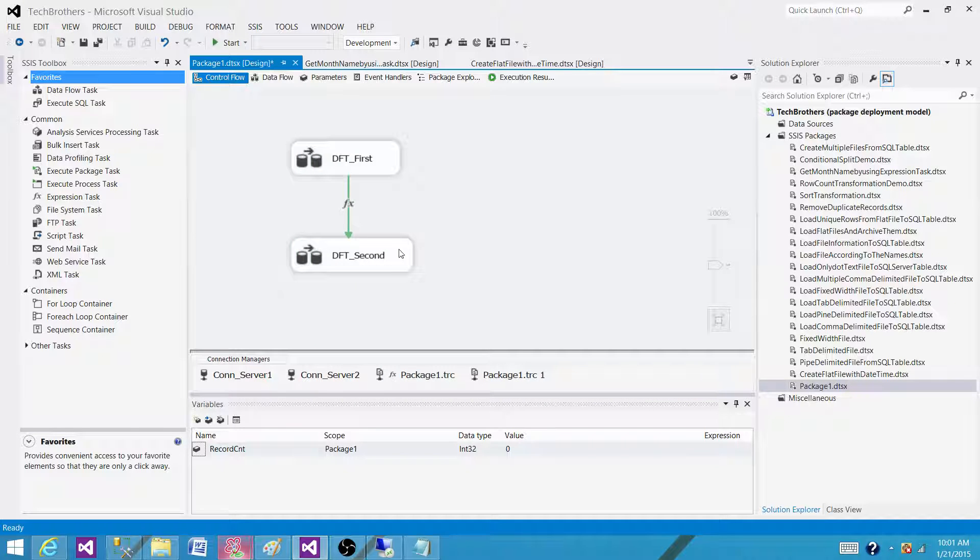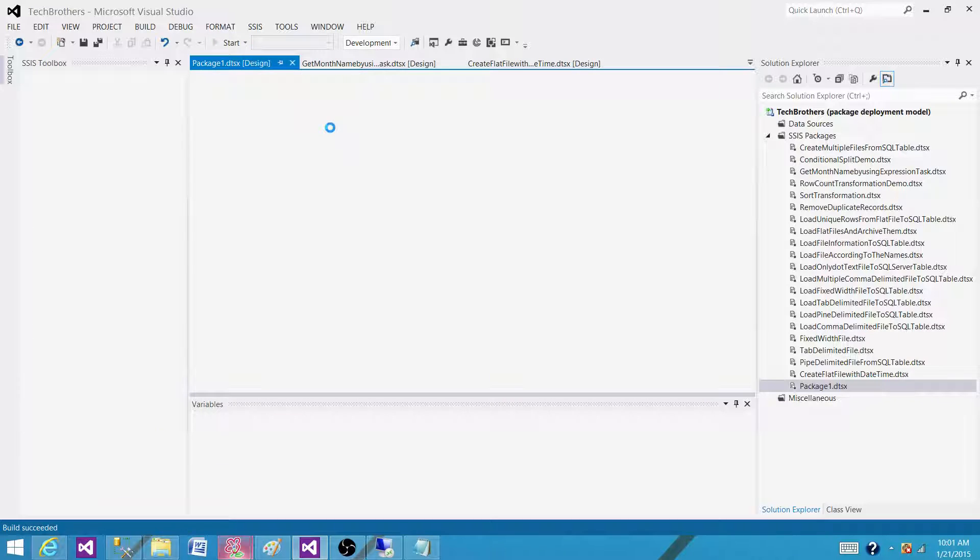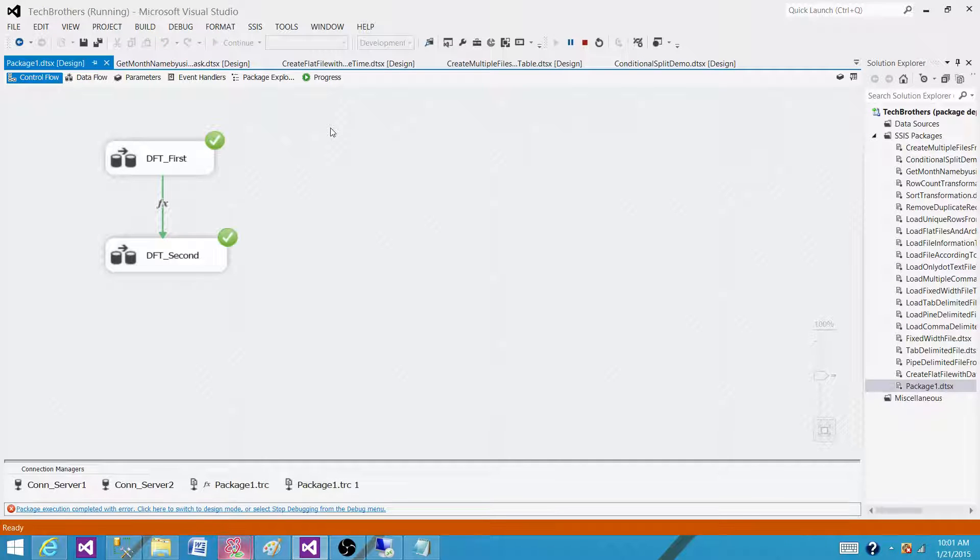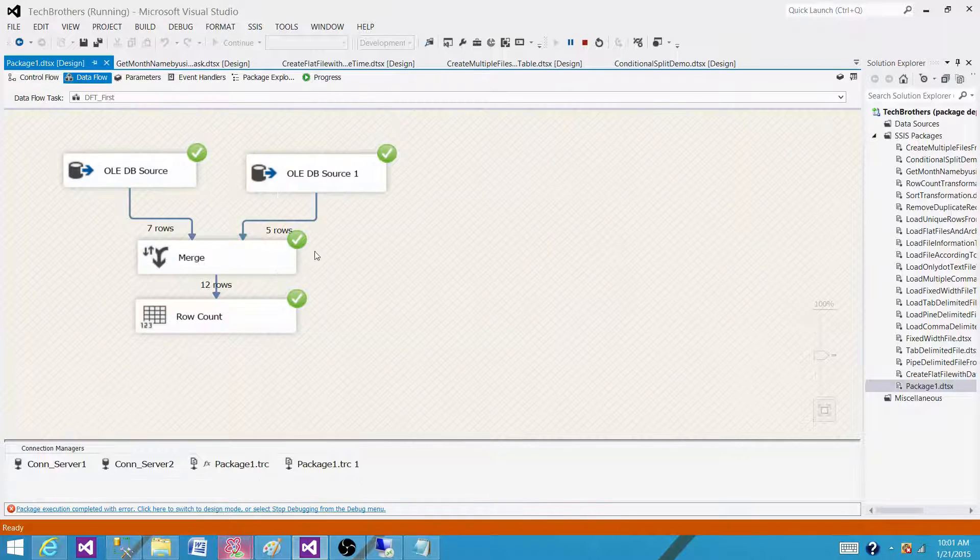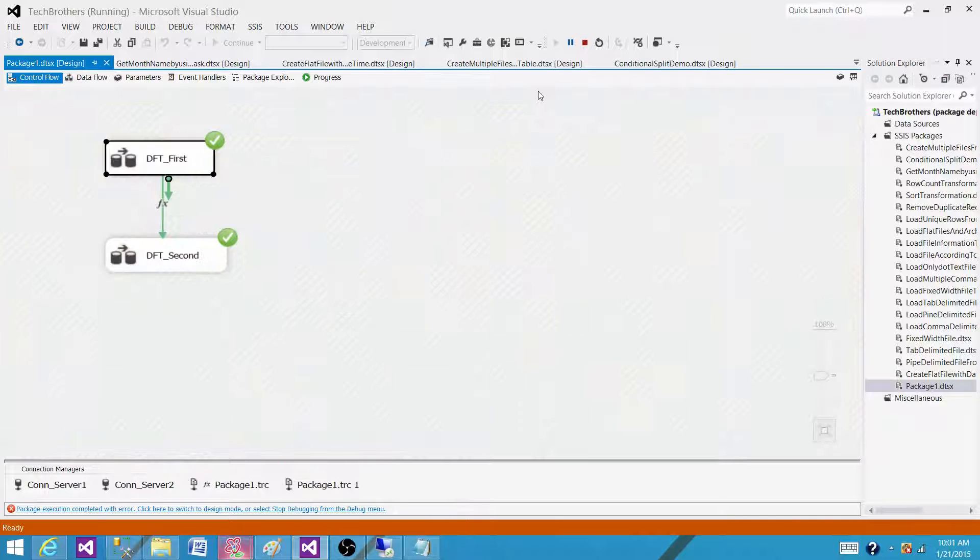Let's run it and see if it runs fine. As we can see that the second ran successful. What is the record count? Let's go back and see. Here we have record count 12. That's why the second ran successful.